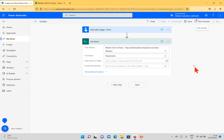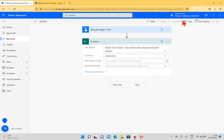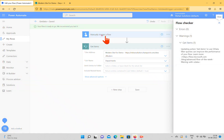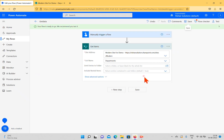The warning says to use an OData filter query to improve performance, but there are no errors. I'm just selecting the site and the list. I'll save this flow. We now have one trigger — Manually Trigger — and one action — Get Items. The warning about OData filter query can be addressed later; let's test this first.